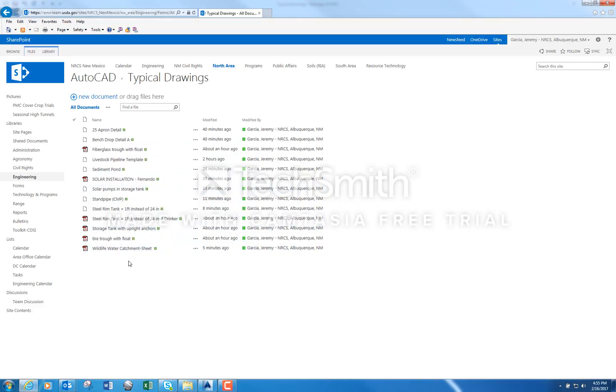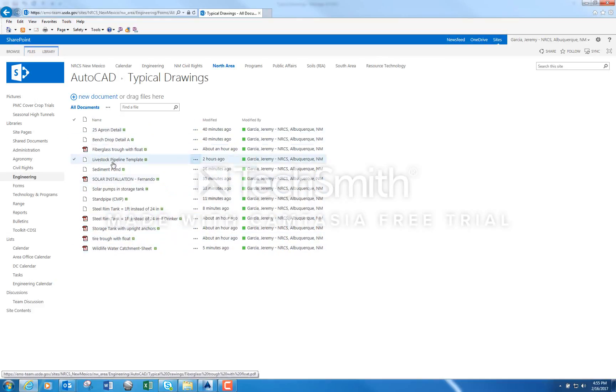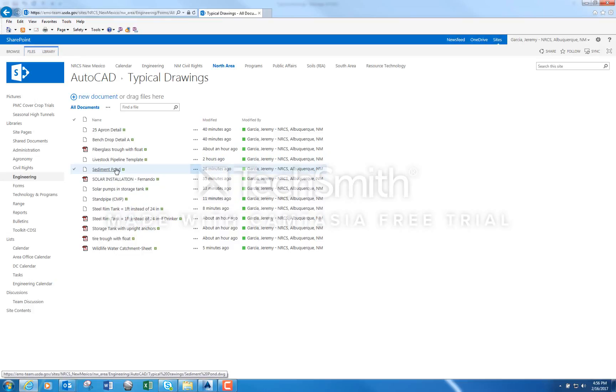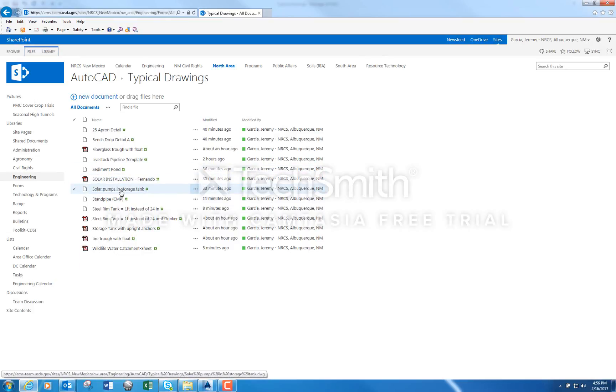A lot of the drawings that I've used since I've been here I put here and I'll be posting more. My recommendation is once you open them, especially the AutoCAD drawings, save them as something else on your computer after you have them.